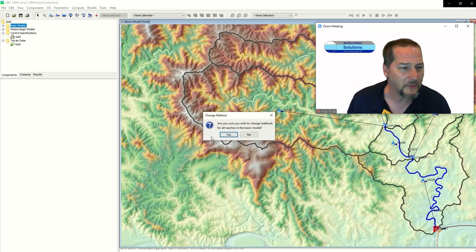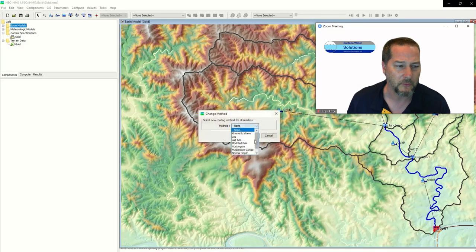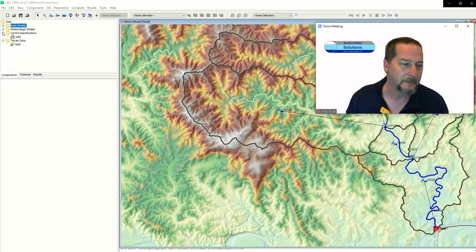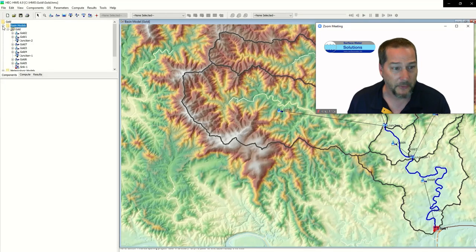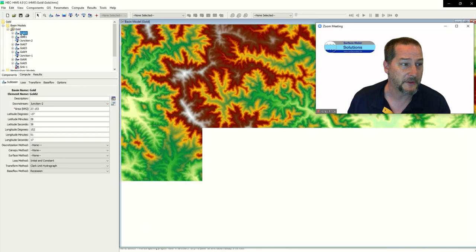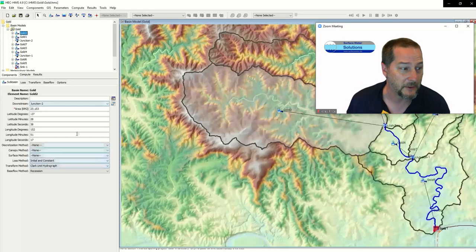One of the things I'm going to do here is change the routing method to Muskingum-Cunge for everything. When I hit that and change it, it applies to all of the basins together. There is a lot of documentation on all the other options you could use, but that's what I'm using for this particular example.